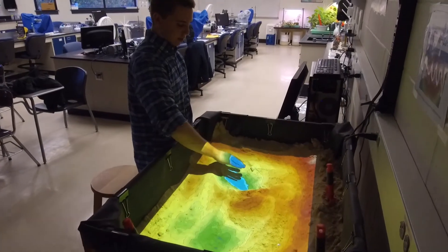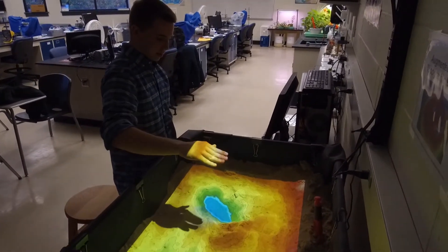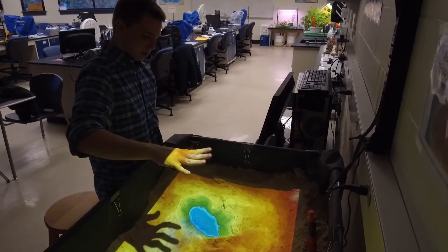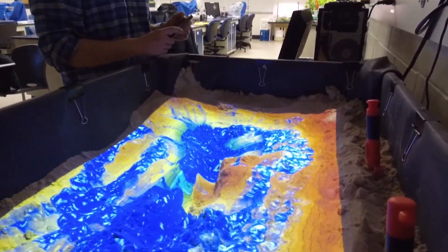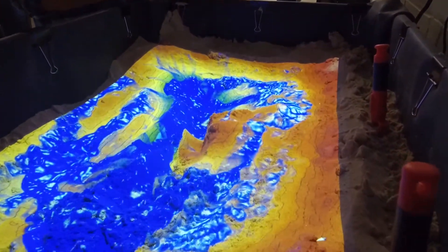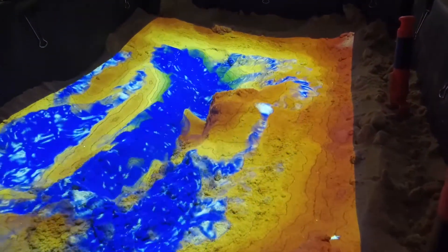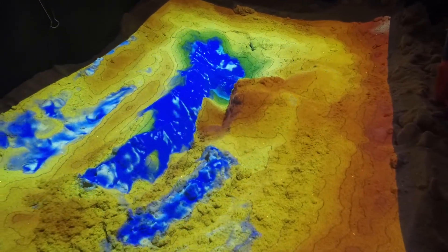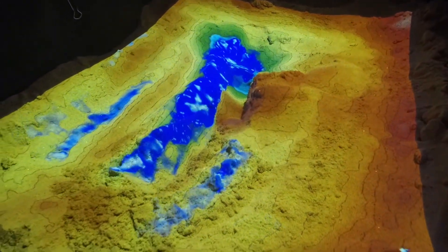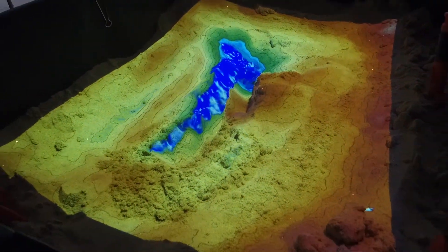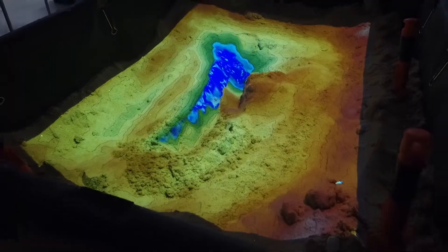This sandbox allows us to mimic where rain events will occur, so students can see where in their area or watershed water runoff is going to occur — whether it's going to end up in a lake or a stream, or accumulate somewhere else in that area.